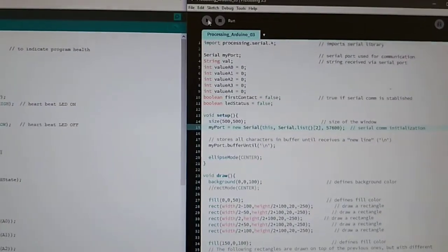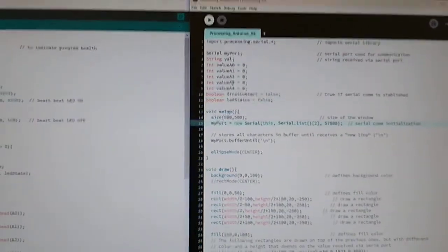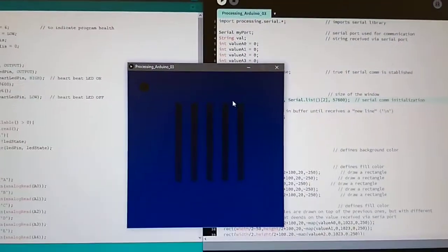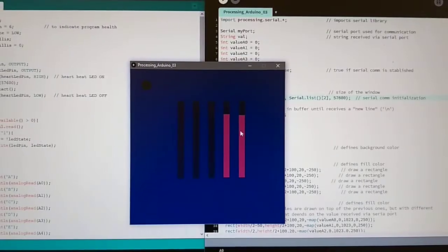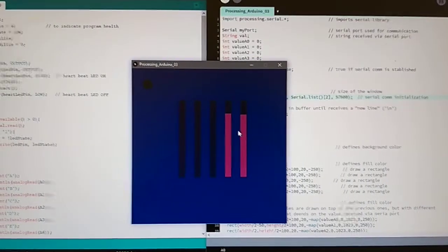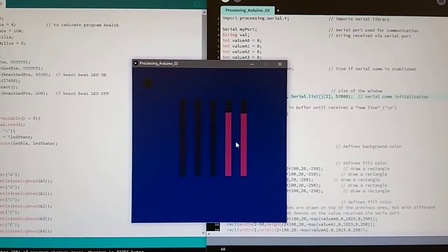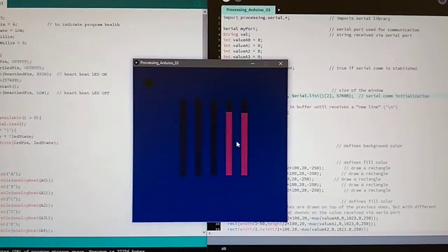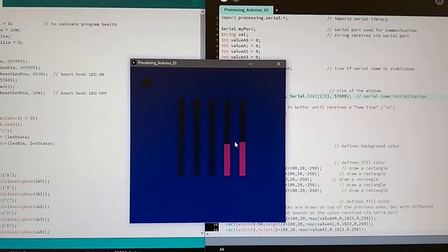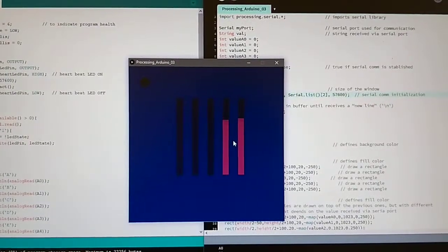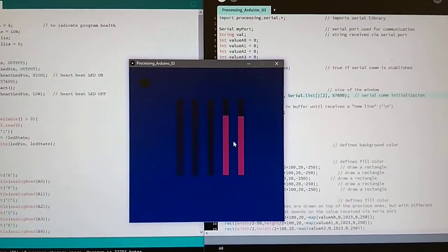If I run this, you can see it will open the screen and immediately start showing the sensor values. If I put my finger on the sensors, they will change.